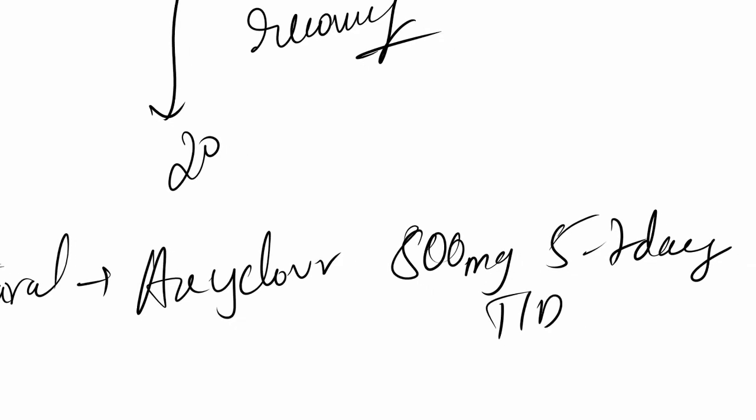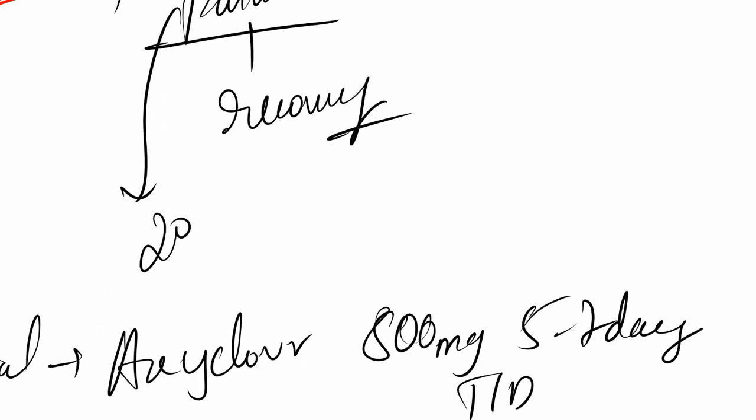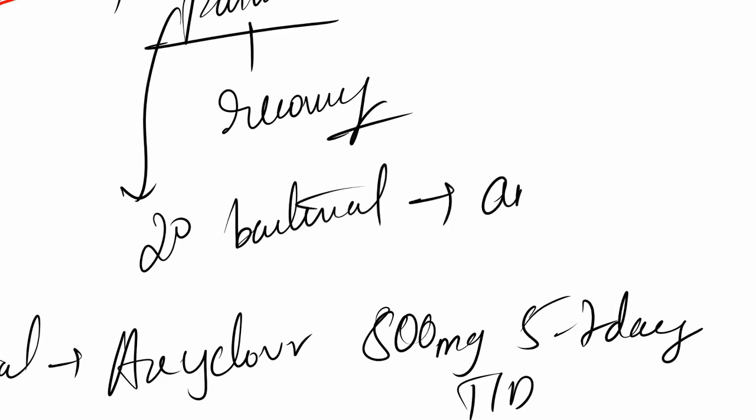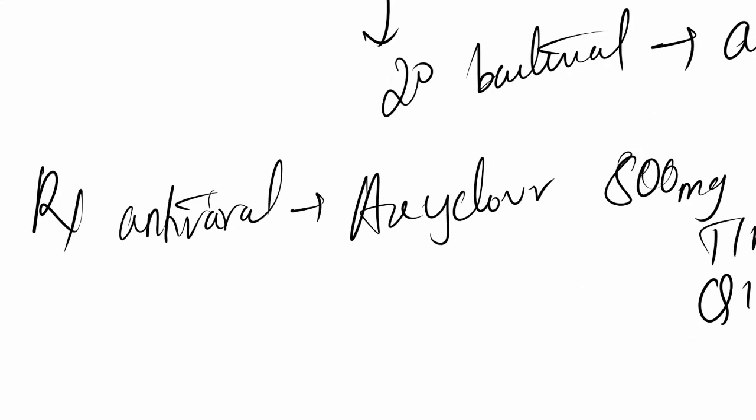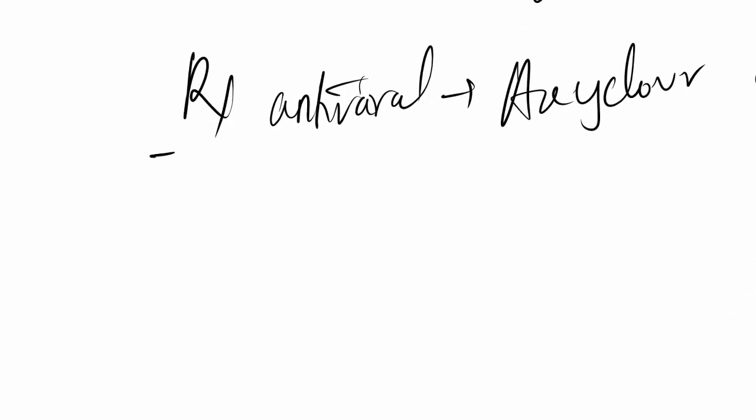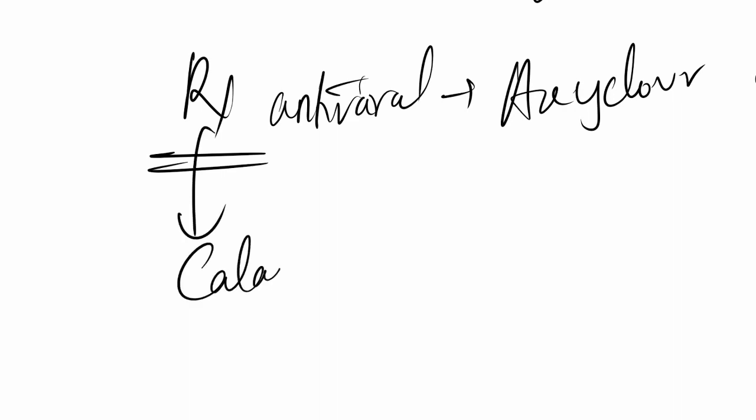And how much should you give? It's let's say TID, so around 8 hourly or 4 hourly depending upon the severity. TID or QID depending upon the severity. Now since we are having secondary bacterial infection which has led to the formation of pustules, you'll need antibiotics. You prefer broad spectrum. And then you need associated treatment, so you'll be needing calamine lotion for cooling of the body. The person will be in a burning state, so you need calamine to soothe that.